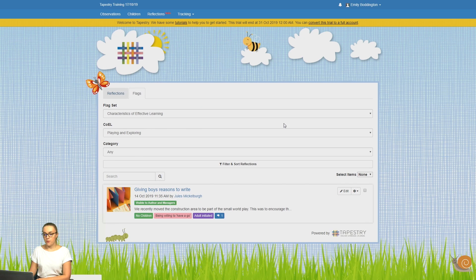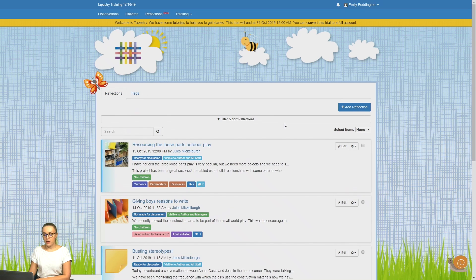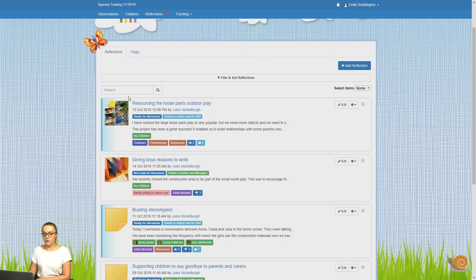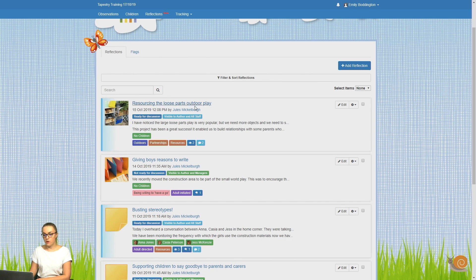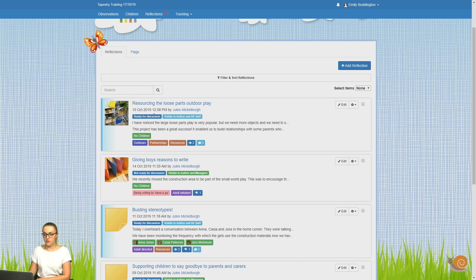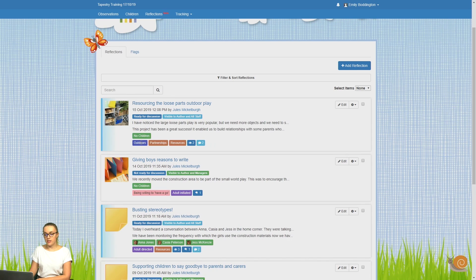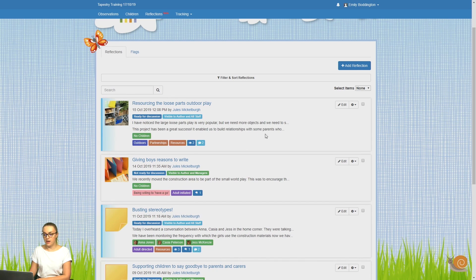Going back to the main reflections tab, just to quickly talk you through the options that you see on the main page. Here you can see the status of the reflection and the visibility at the top, and you can see any children linked, and you can also see the flag sets that have been enabled.